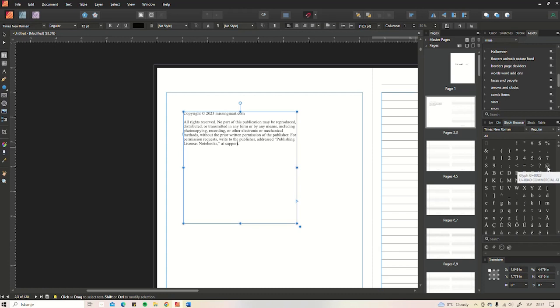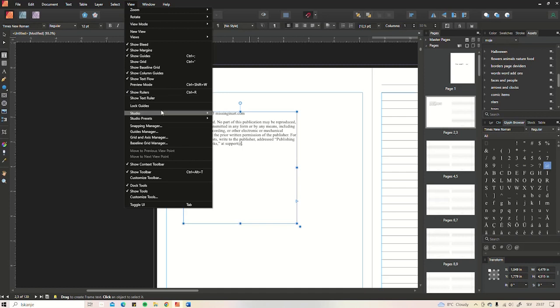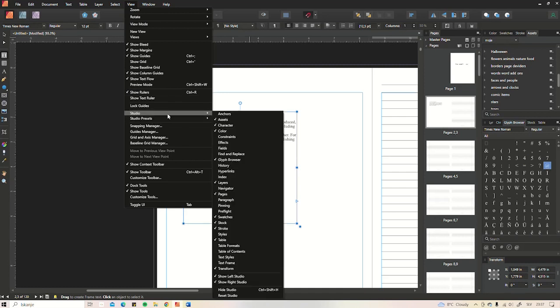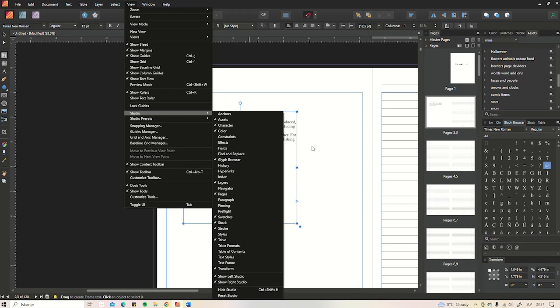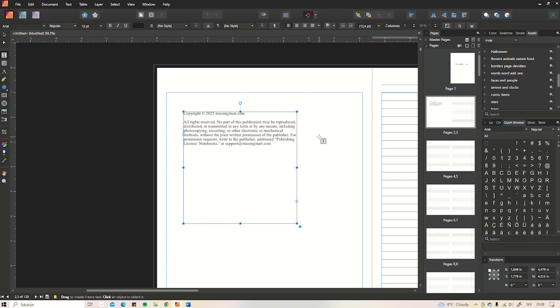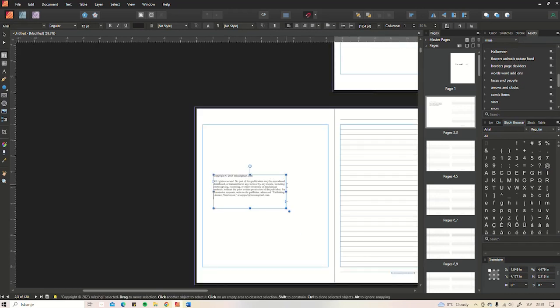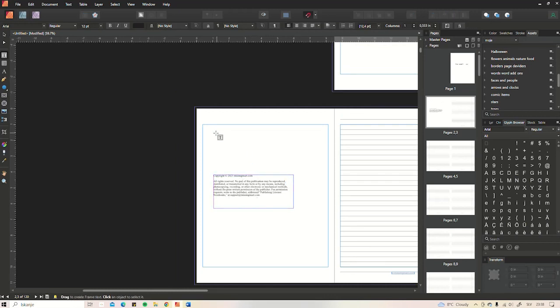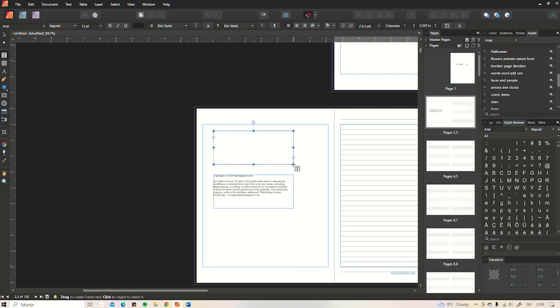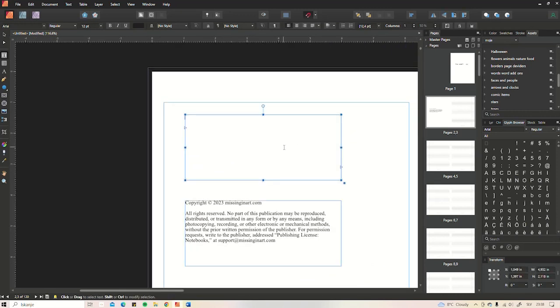Then MissingInArt.com, like this. Okay, and then I'm gonna add another text box over here. I'm gonna write 'Thank you.'